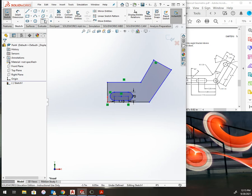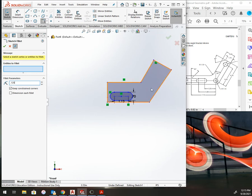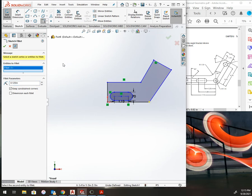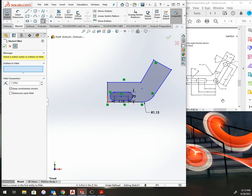I need a fillet right here. This fillet is 1.125, so I'll just select here and add my fillet 1.125. Once that's in place, you can begin to add your dimensions as everything kind of goes to this center point.